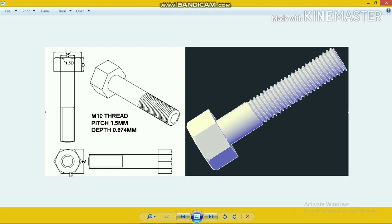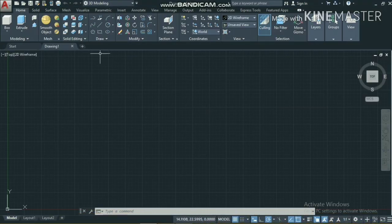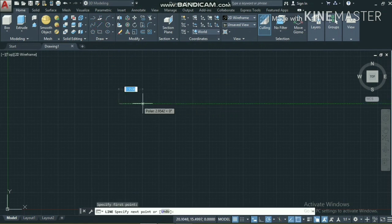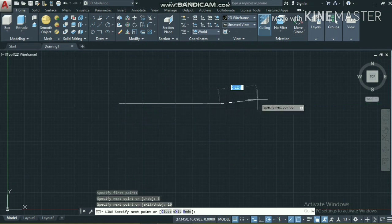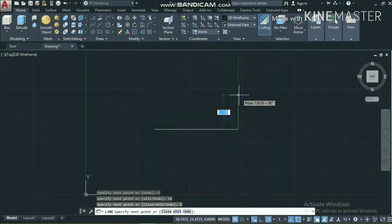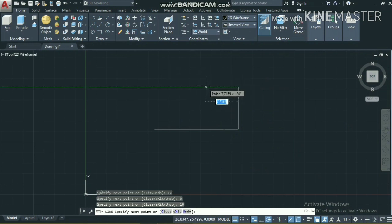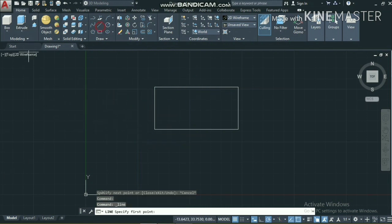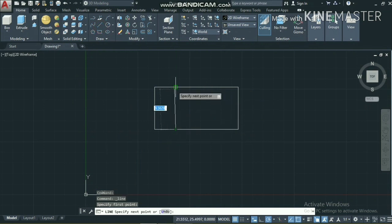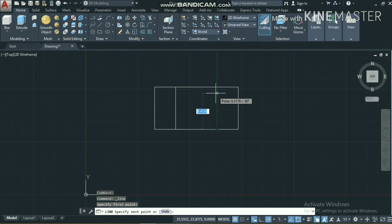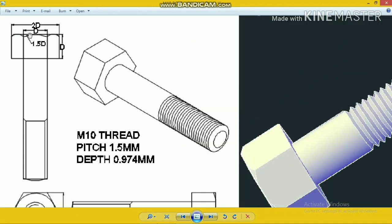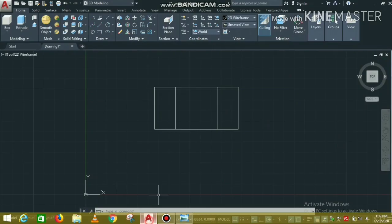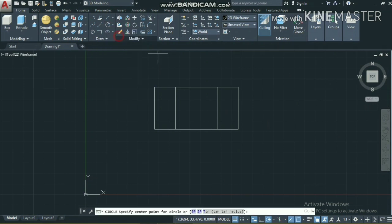Coming to AutoCAD, I will draw the front view of the bolt using lines. I am taking lines of 5 units, then 10 units, and then again 5 units. The height of the bolt head is 10 millimeters, and on the other side also 5, 10, and 5. I join the endpoints here. The radius of the arc is 1.5 times d, so I will take a circle with radius 15.